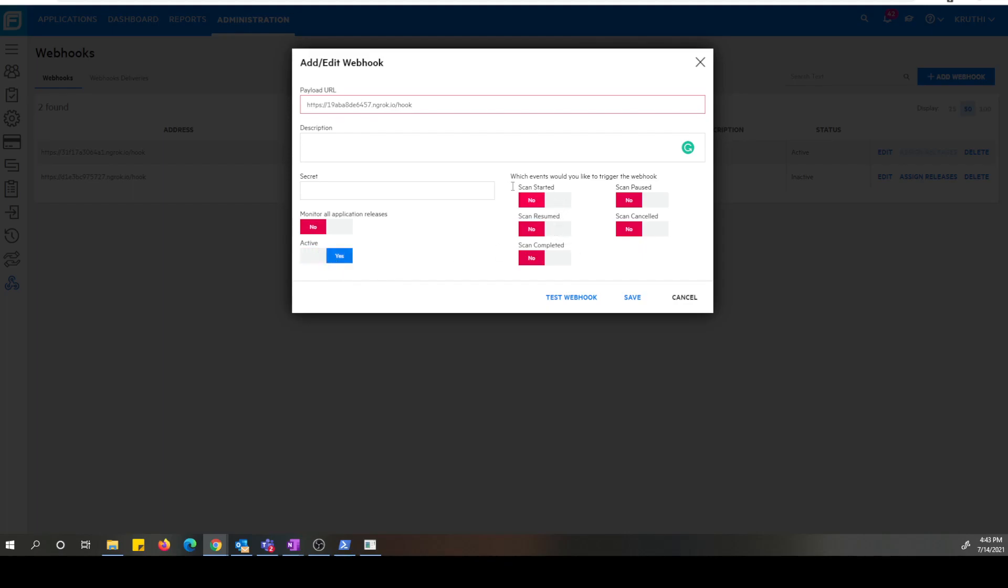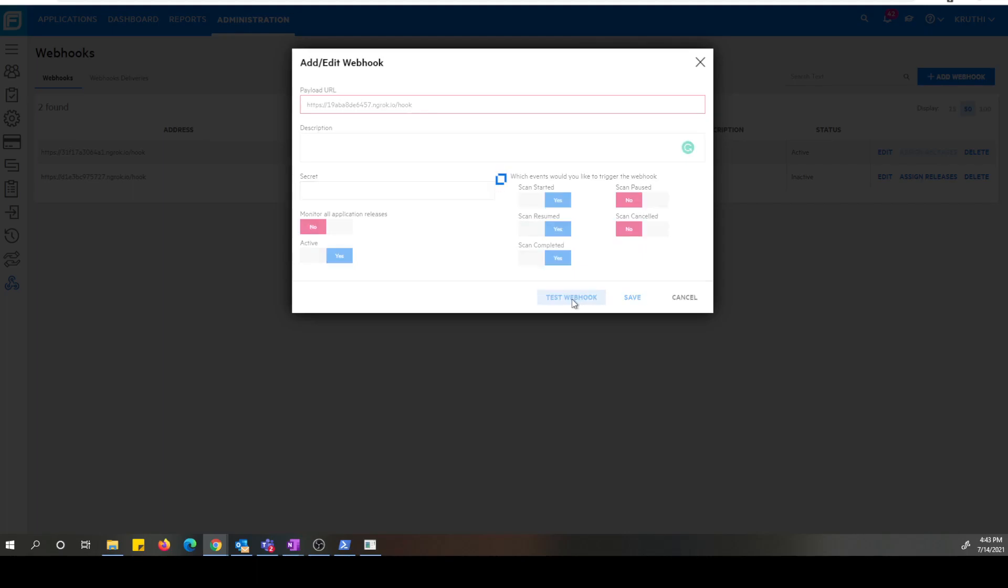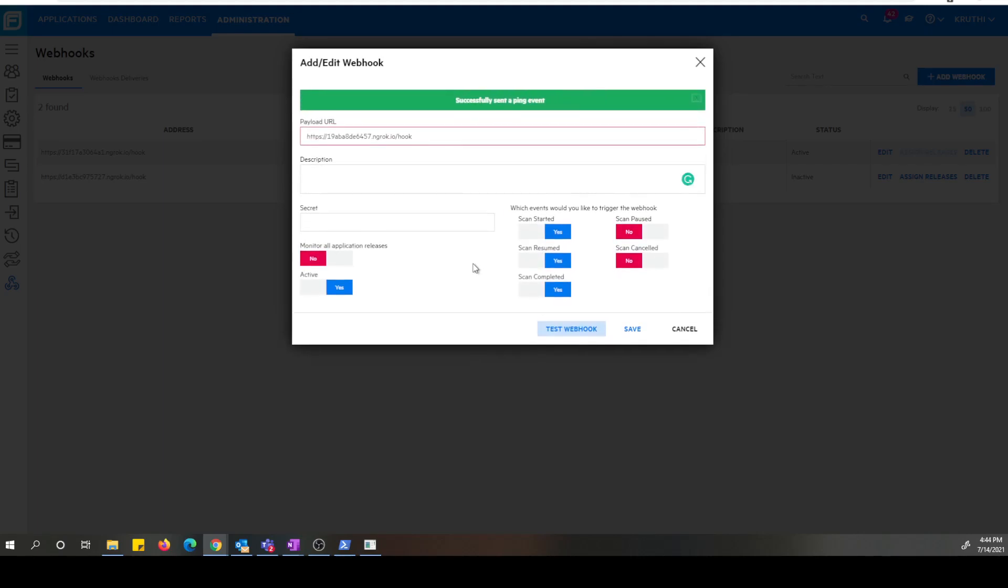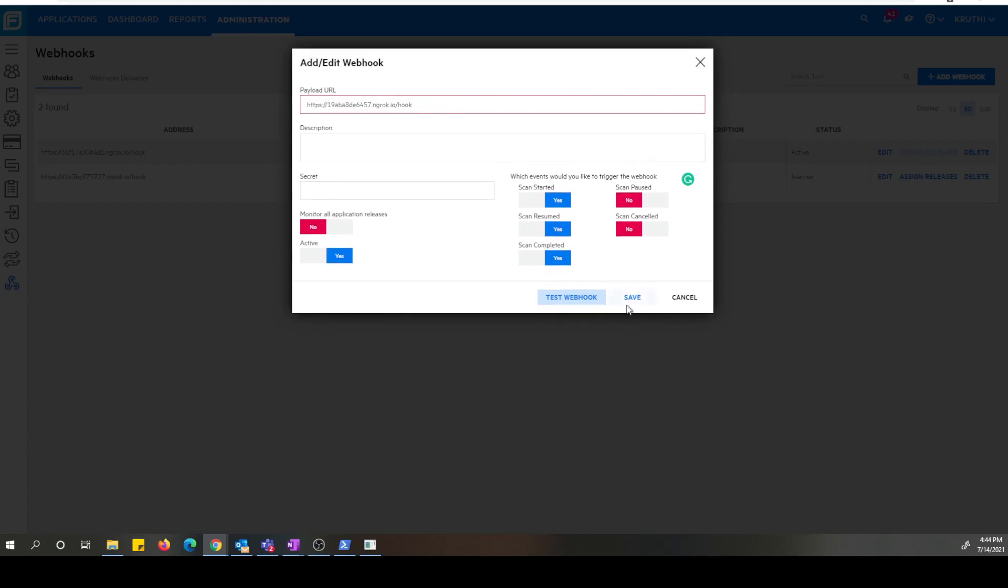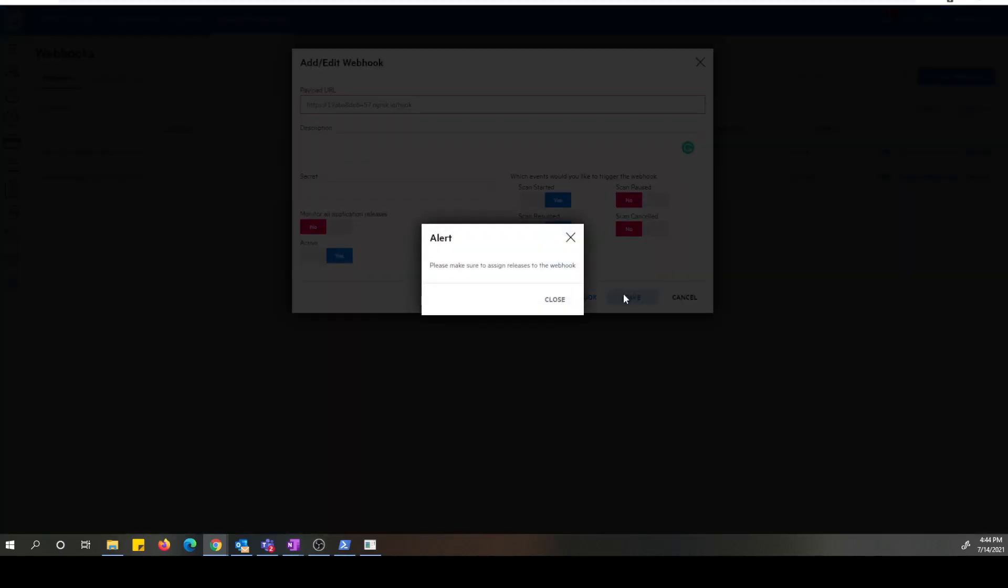Now on the right hand side of the screen you see the events that this webhook is triggered. They're all scan events like started, resumed, completed, paused, and canceled. Let's go ahead and turn on a few of these events for demo purposes. And there is a test webhook button here that you can click and make sure that a webhook FOD is able to reach that listener. Let's click that. All right. We were able to successfully ping the listener. So now let's go ahead and save it.